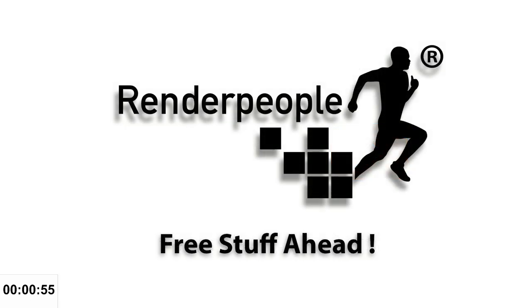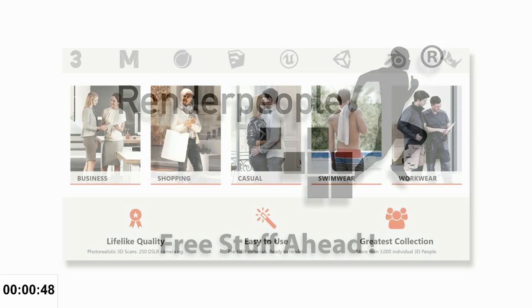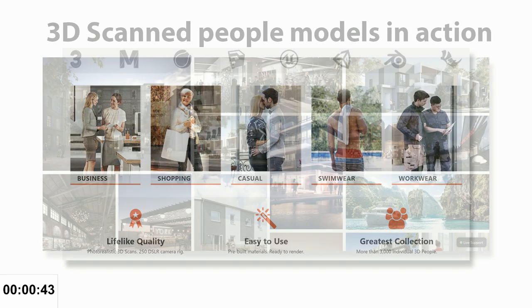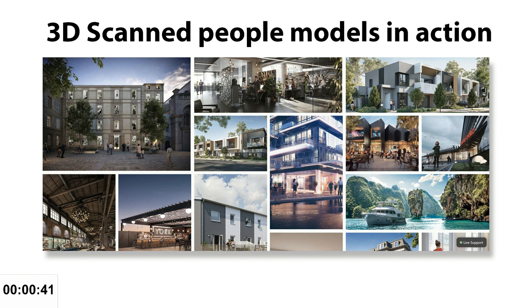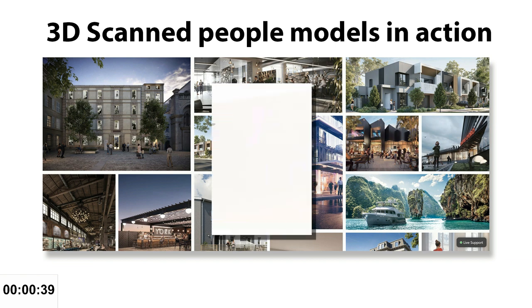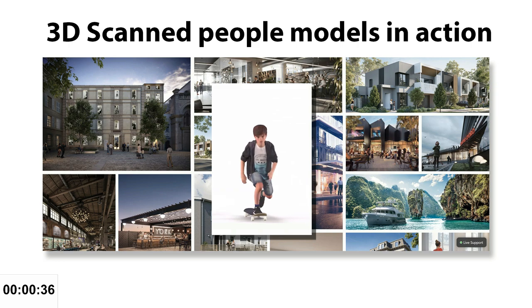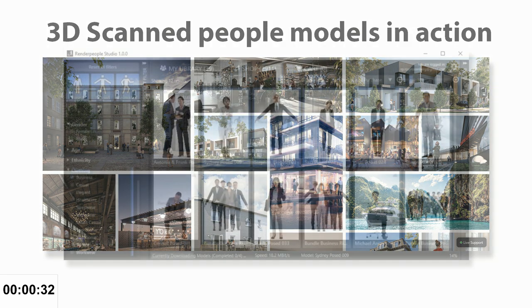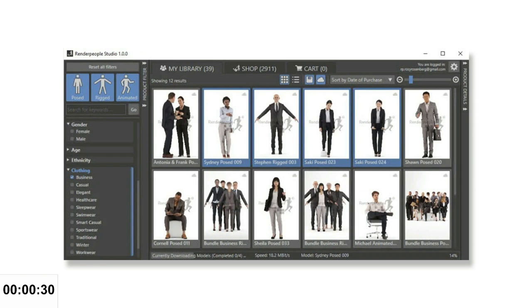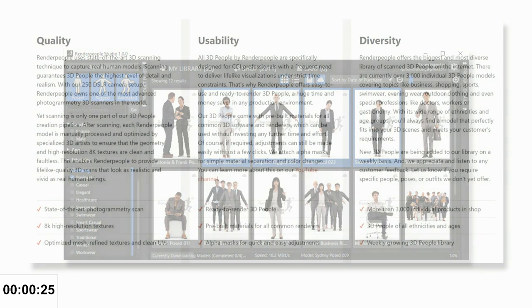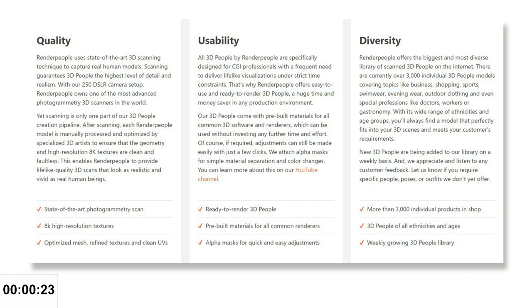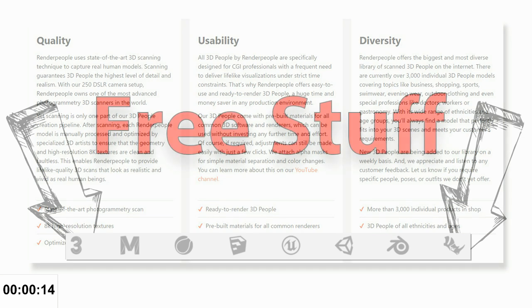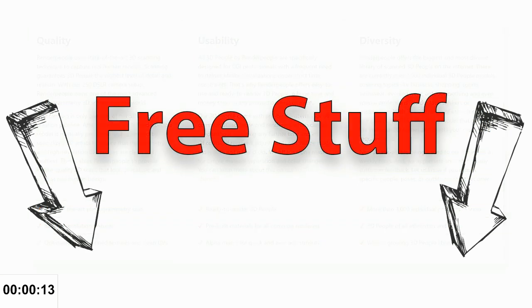Okay guys, well it's time for a little sponsor break here. If you need 3D models for a lifelike visualization, you might want to check out Render People. They offer 3D posed, 3D rigged, and even 3D animated people models. They have over 3,000 products covering business, shopping, sports, swimwear, evening wear, outdoor, and specialty models like doctors and workers. They're high resolution 8K maps, clean UVs, clean meshes, ready to go in 3DS Max, Maya, Cinema 4D, SketchUp, Unreal Engine 4, Unity, Blender, and Rhino. If you use the link below, you'll help out my channel at no extra cost to you, and you'll also get free models that are posed, rigged, and animated.